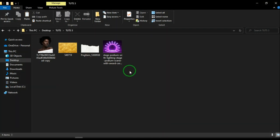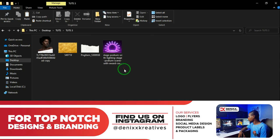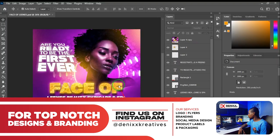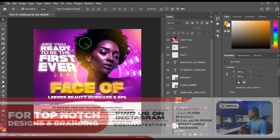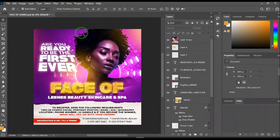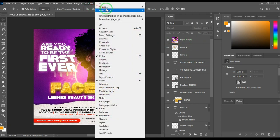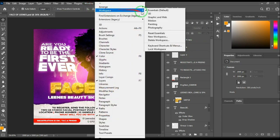I'll be doing this tutorial with Photoshop CC 2021. We'll be upgrading very soon, but let's keep using CC 2021. Once you open up Photoshop, the workspace may look confusing — don't be confused. You can come to Window, then Workspace, and click Reset Essentials if you are on the Essentials default.